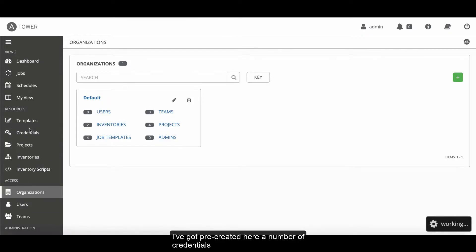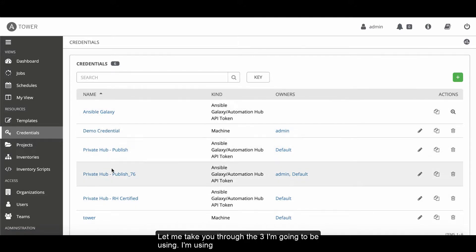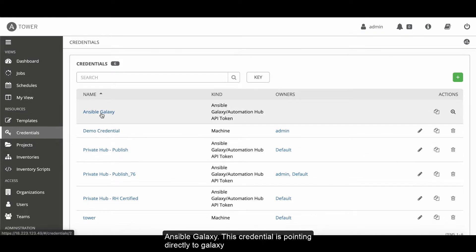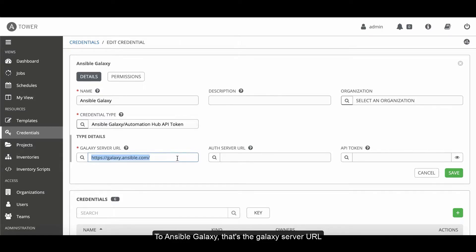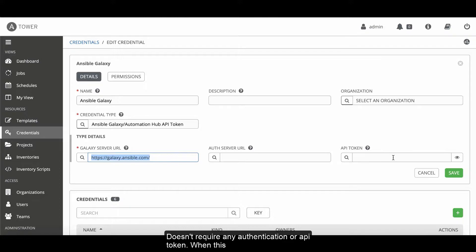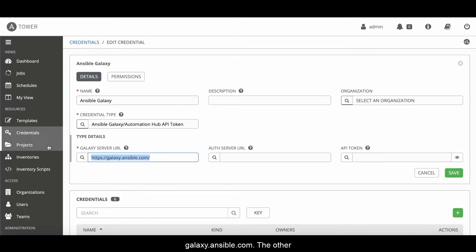I've got pre-created here a number of credentials. Let me just take you through the three that I'm going to be using. I'm going to be using Ansible Galaxy. This credential is pointing directly to Ansible Galaxy. That's the Galaxy server URL. It doesn't require any authentication or API token. But when this credential is used, we're going to go over the internet to galaxy.ansible.com.